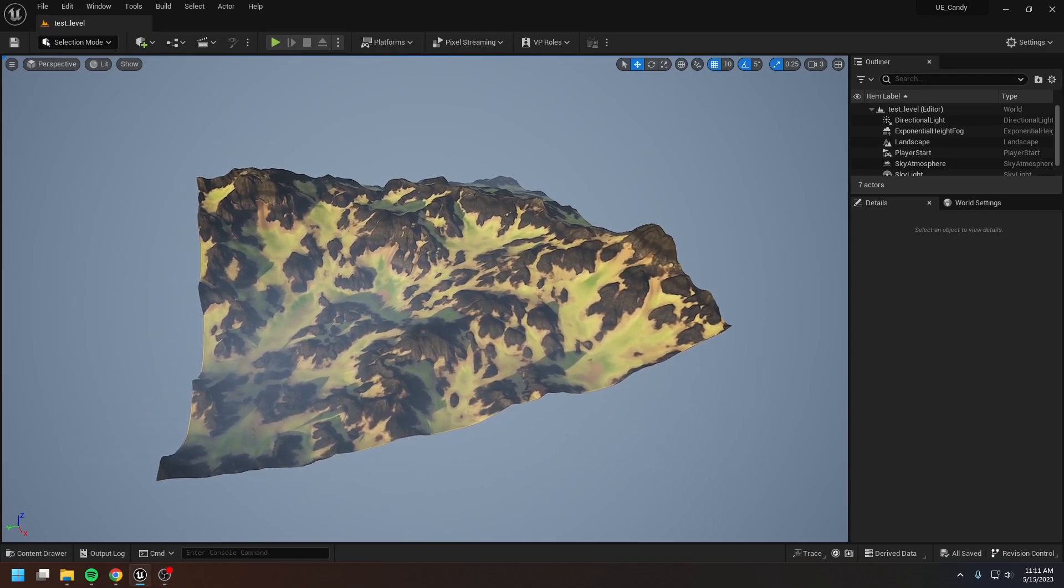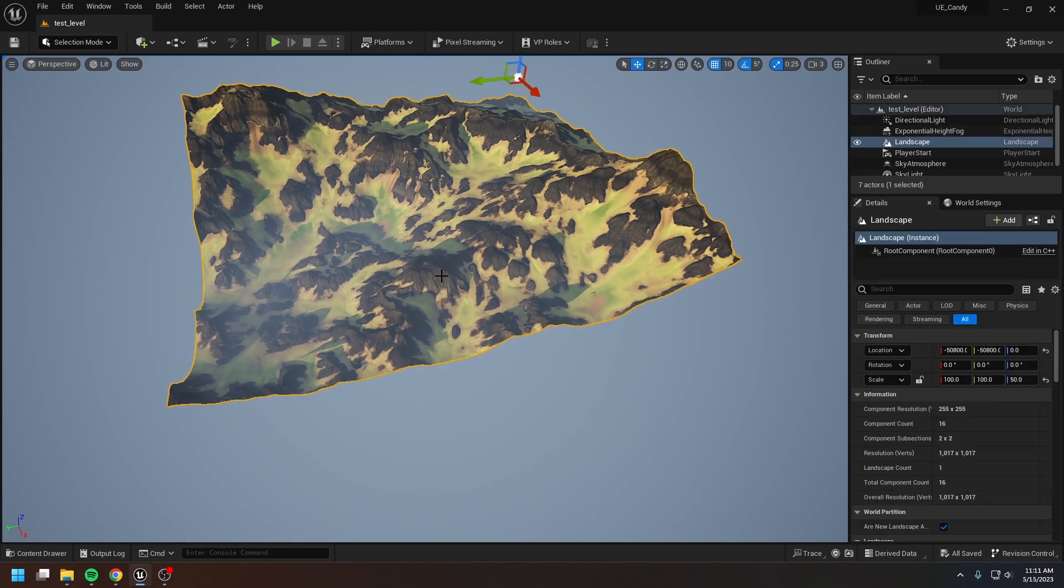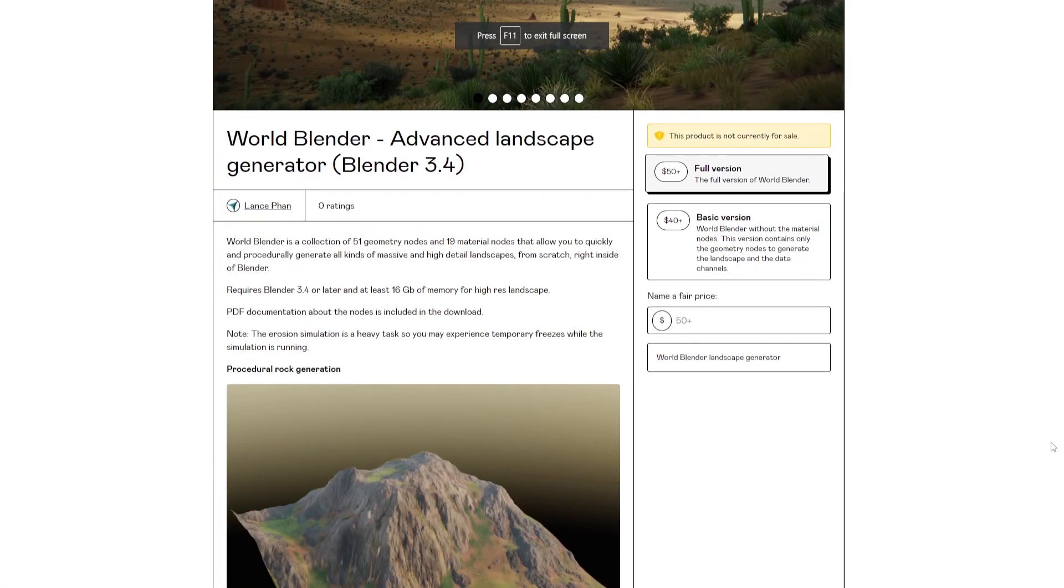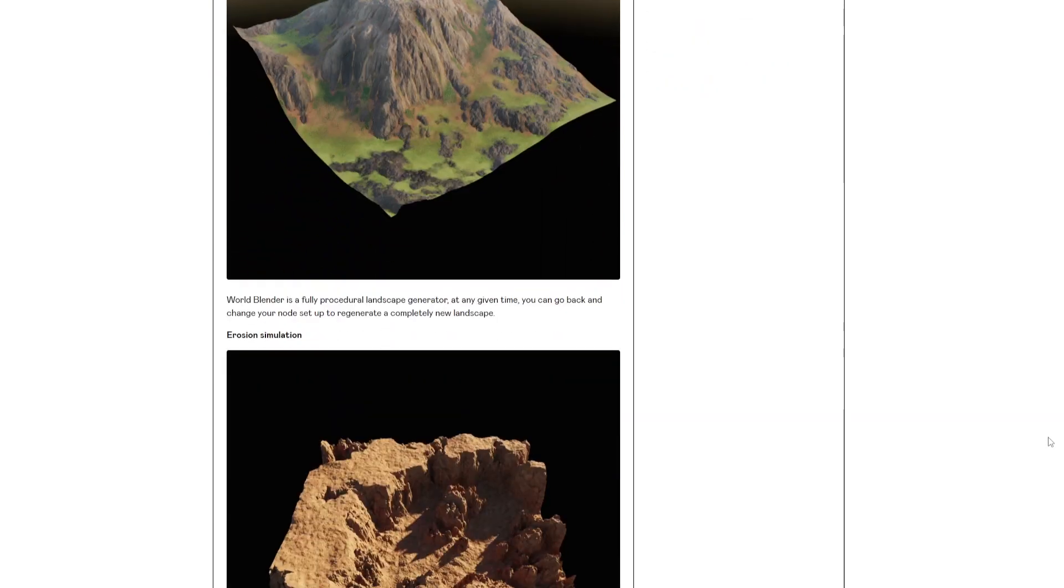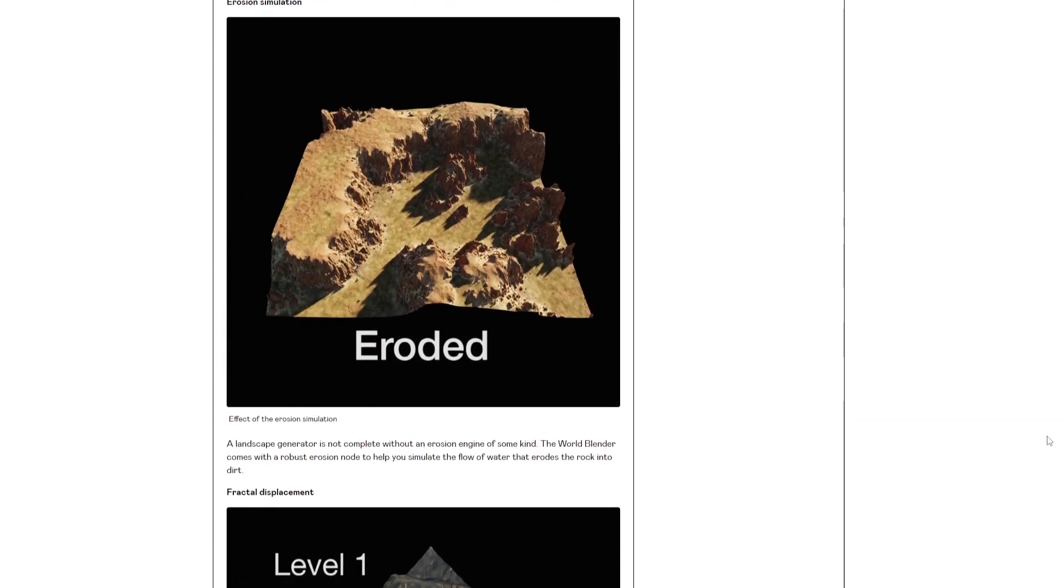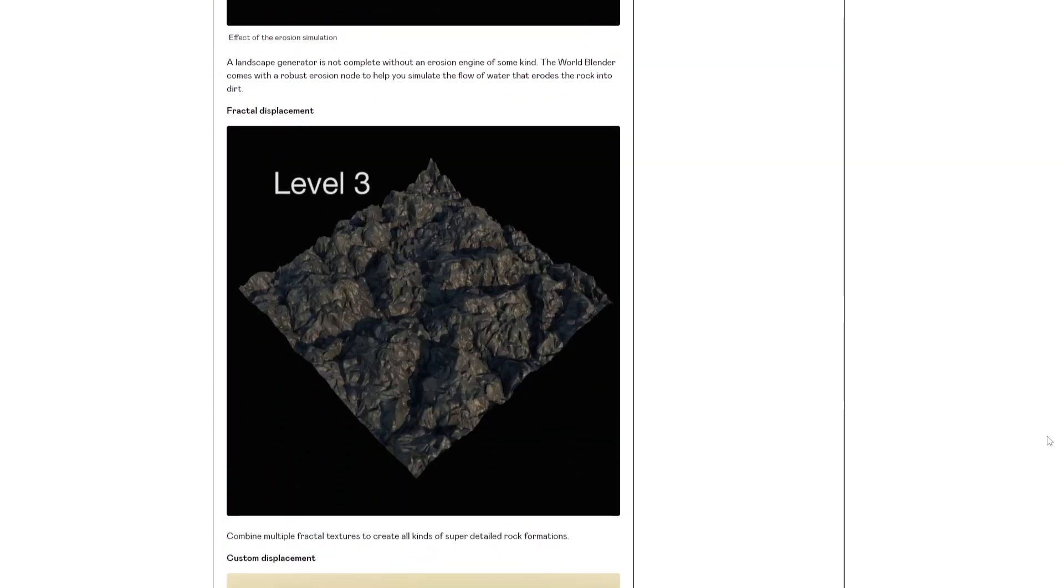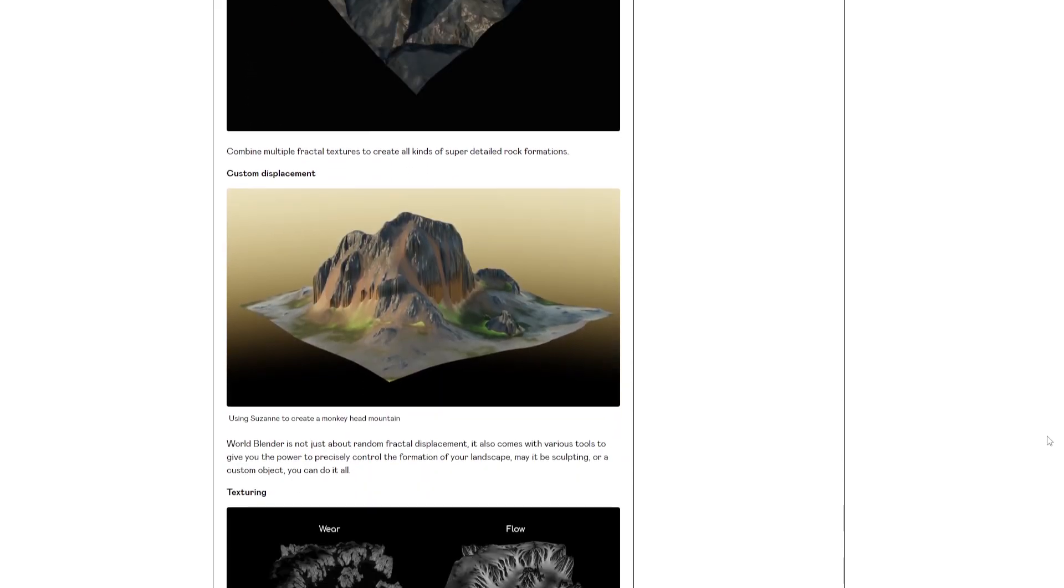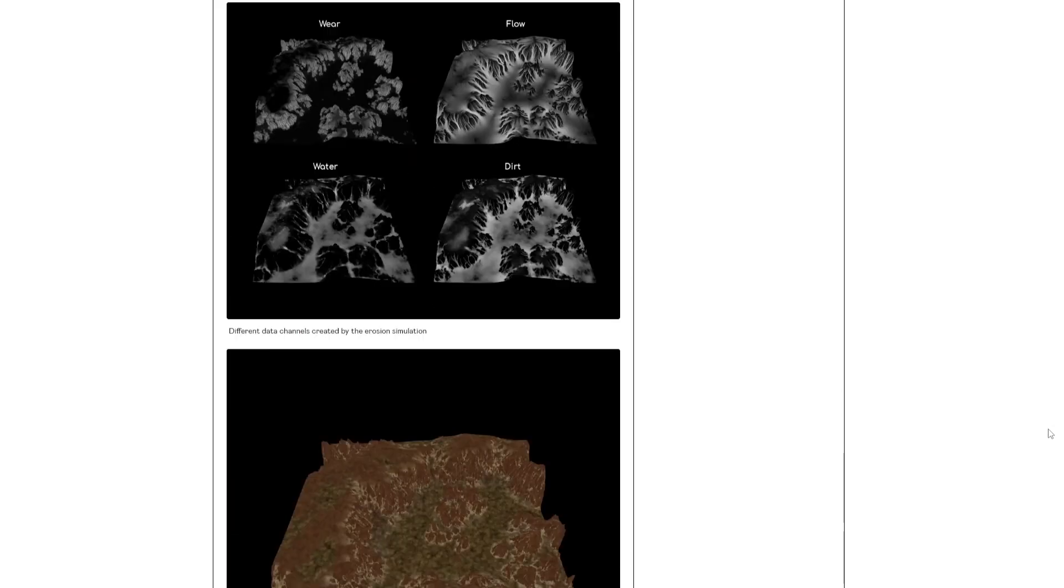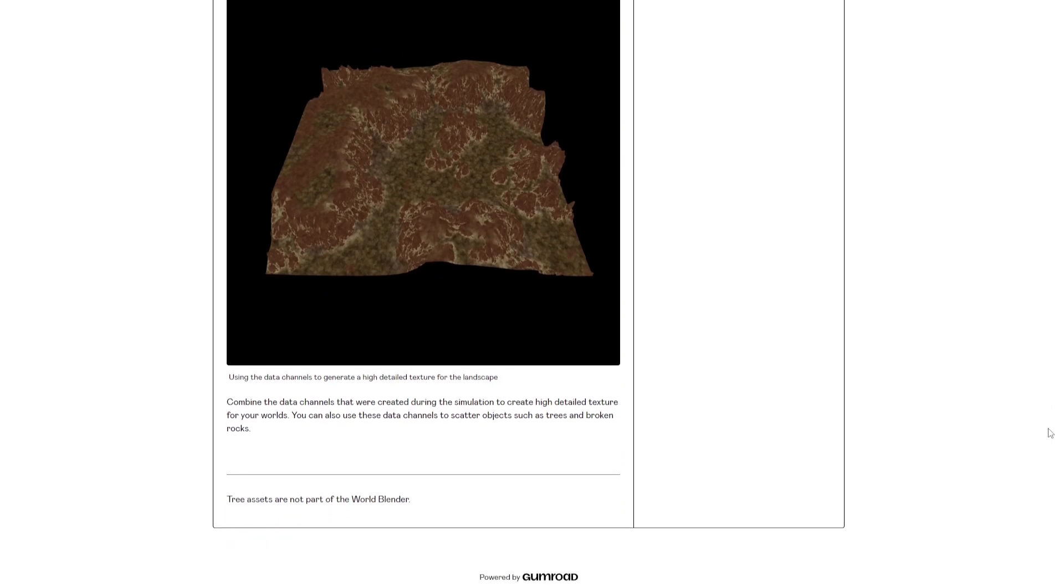Okay, that's it for this tutorial. I hope you managed to create something nice for your Unreal project. And if you're interested in buying the Warblender to create some nice landscapes for your Unreal project, please check it out on my Gumroad store or my Blender Market store. I'll leave the links in the description. Thank you. I'll see you next time.